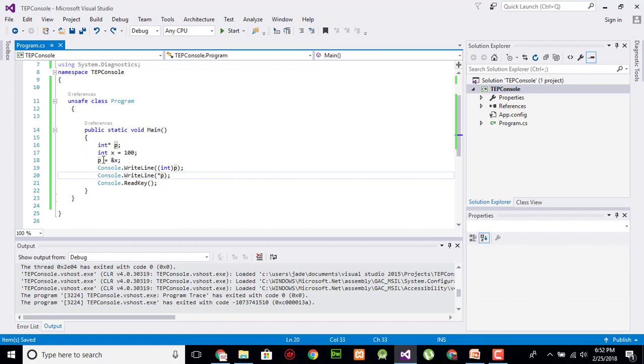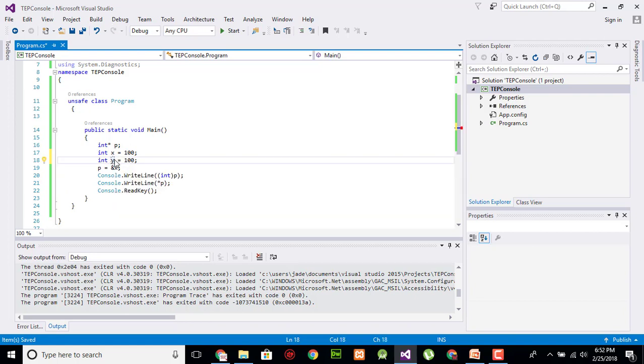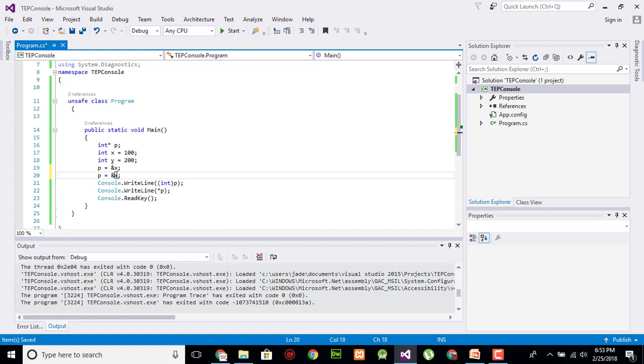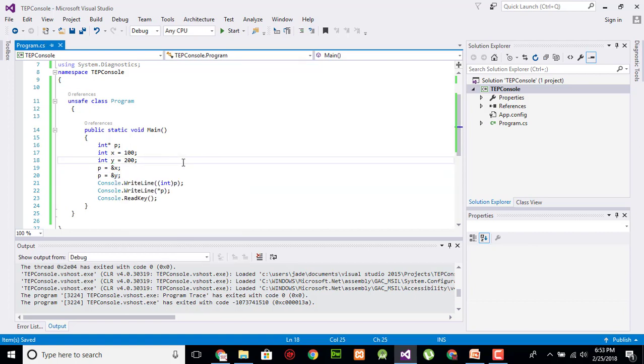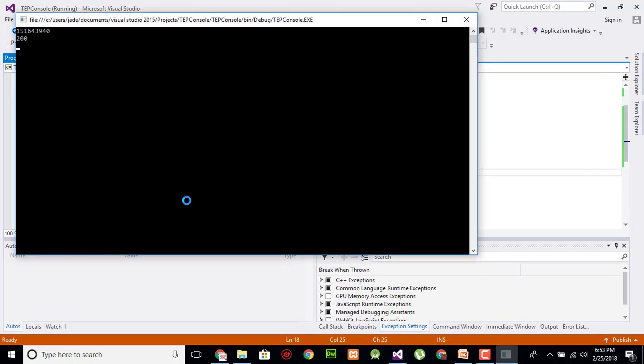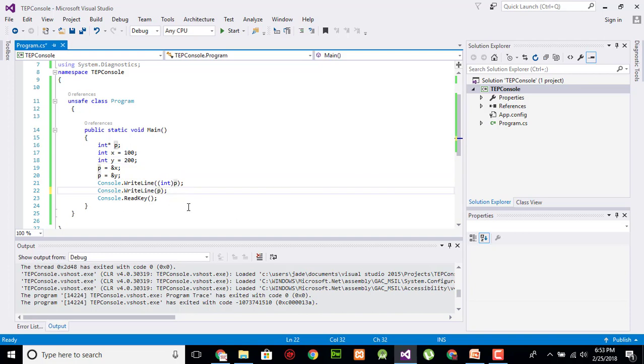We can also store multiple addresses within a pointer. Like here I will copy paste it and name it as y and change its value to 200, and pass the value of y to P again. Okay, so then what happens? How we can access it? First execute as it is. So the value is 200 because the last in value will be on the top of pointer.